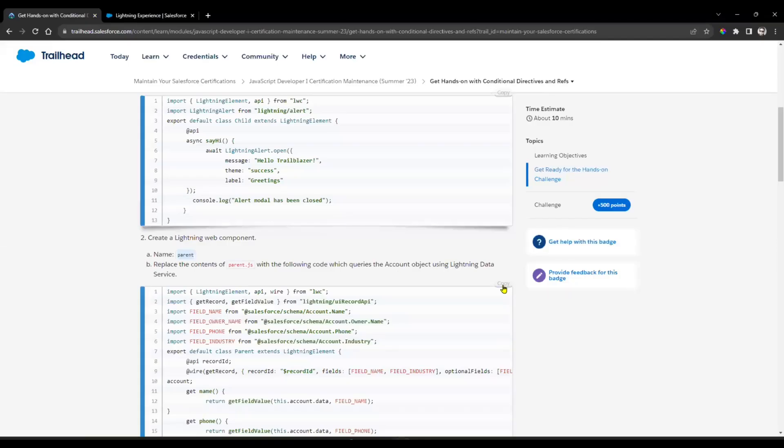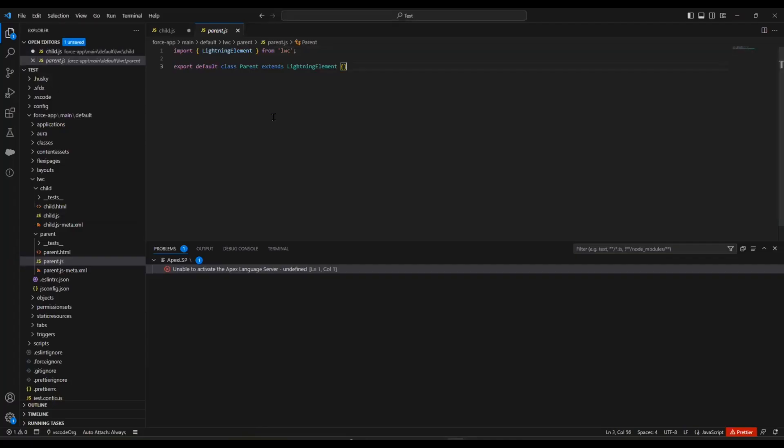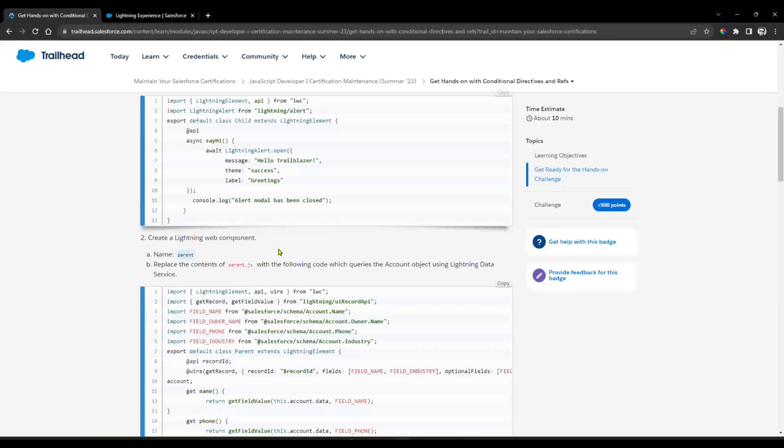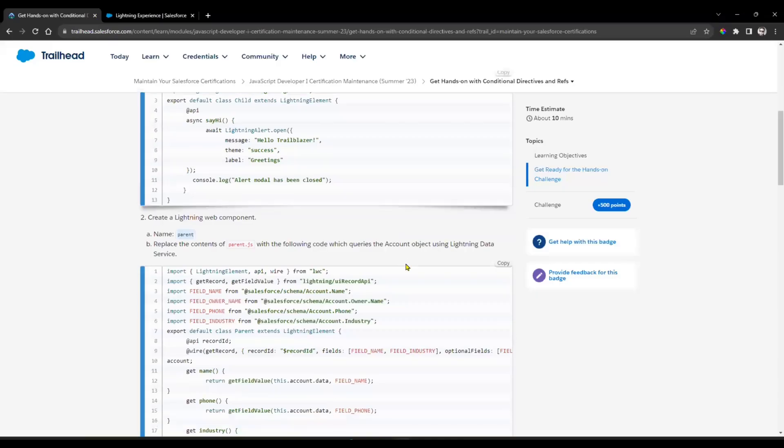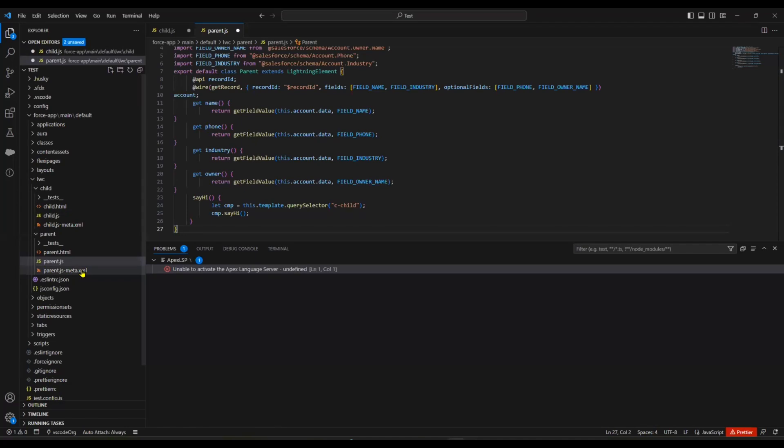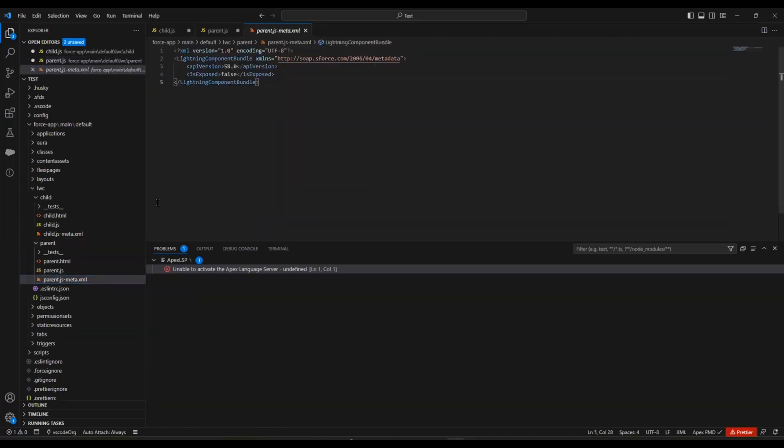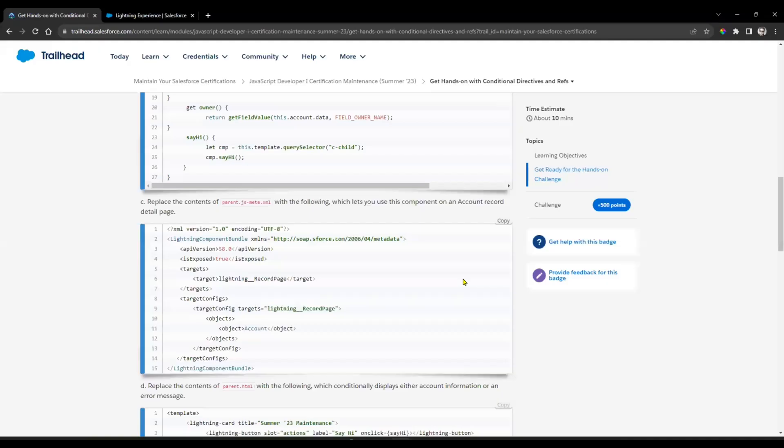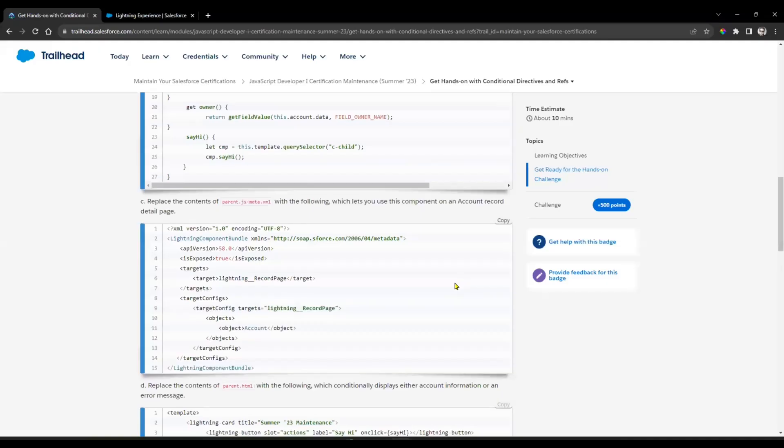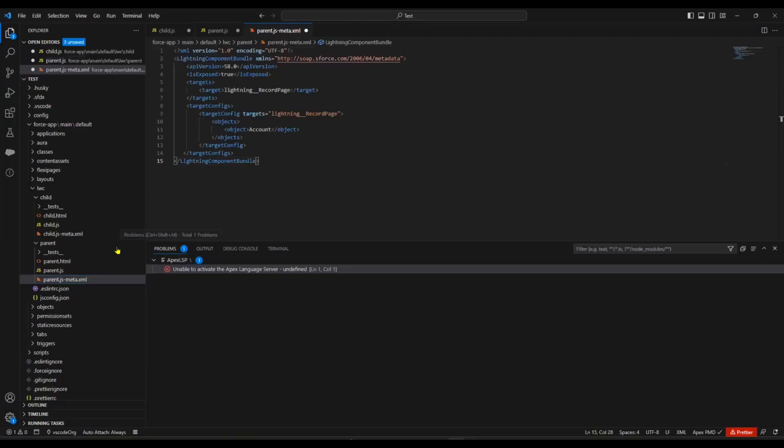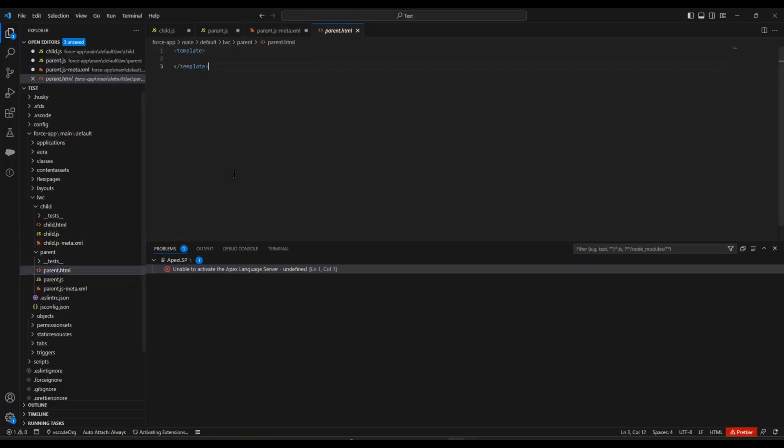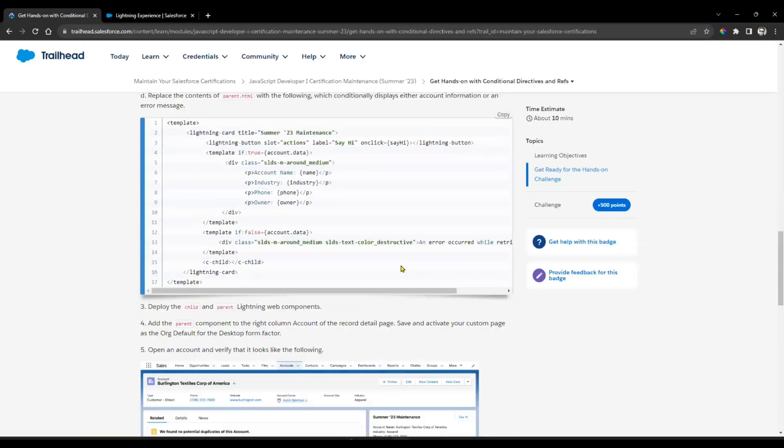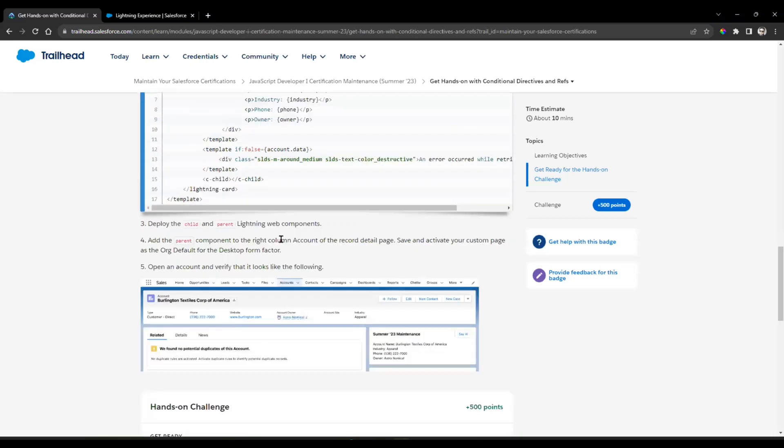The system created the parent component. In JavaScript, you want to copy this code and paste it. Then in meta.xml, copy from here and paste in the meta.xml file. After that, copy the parent HTML and paste it in the parent HTML file.